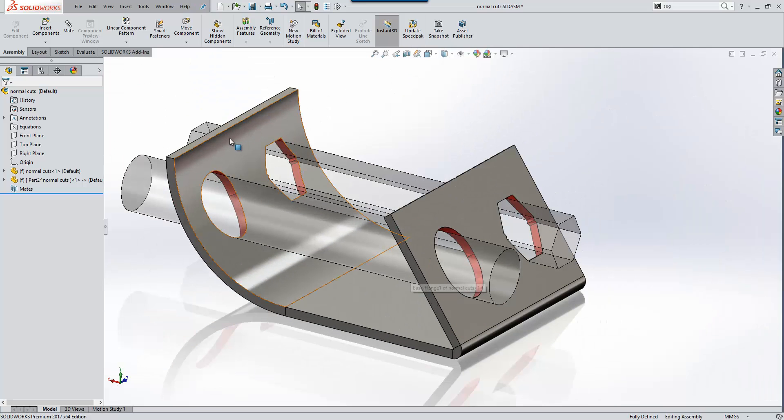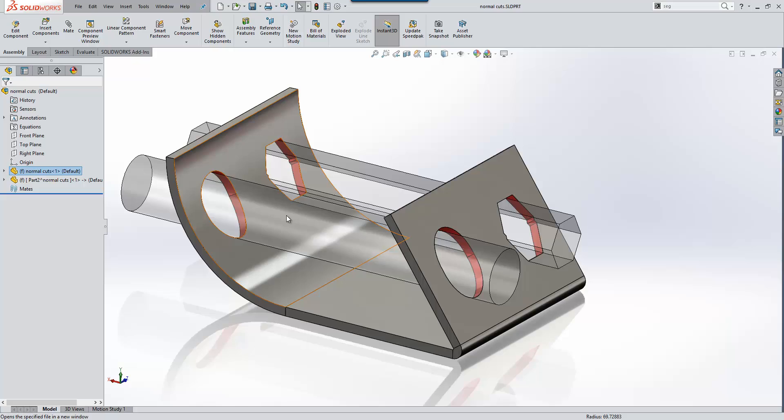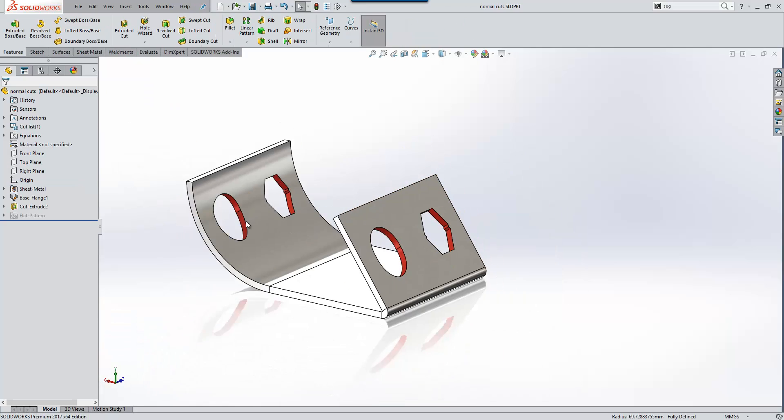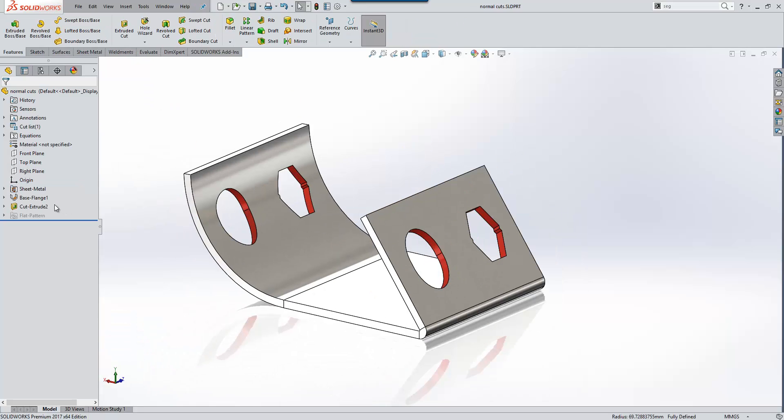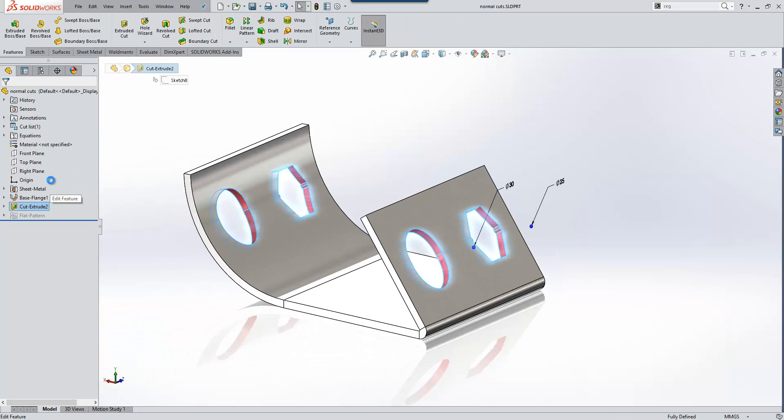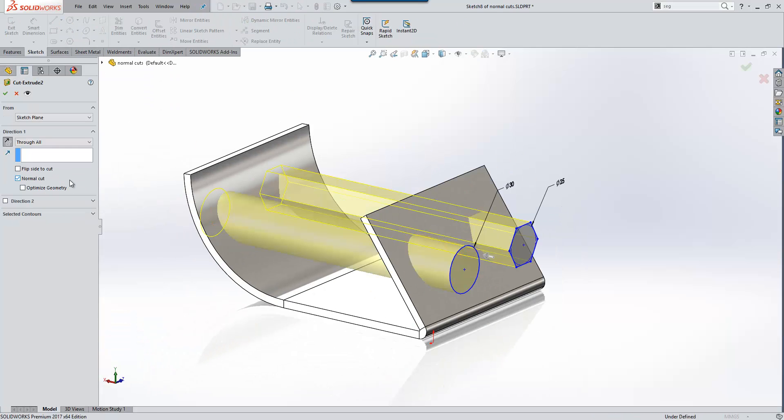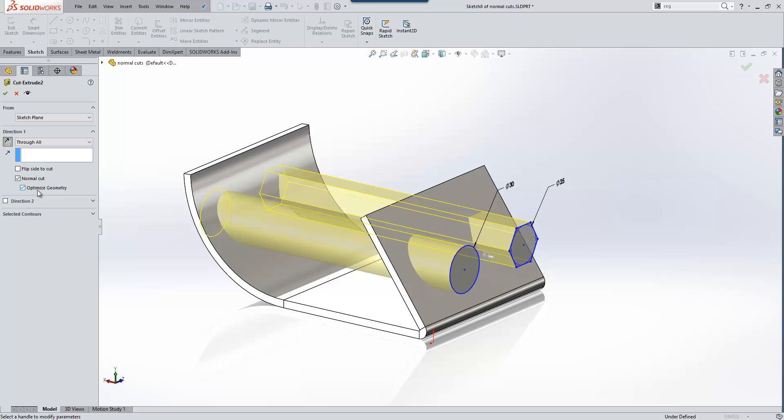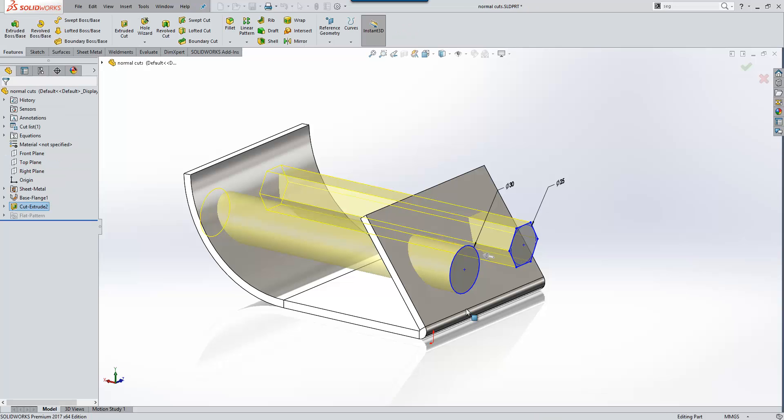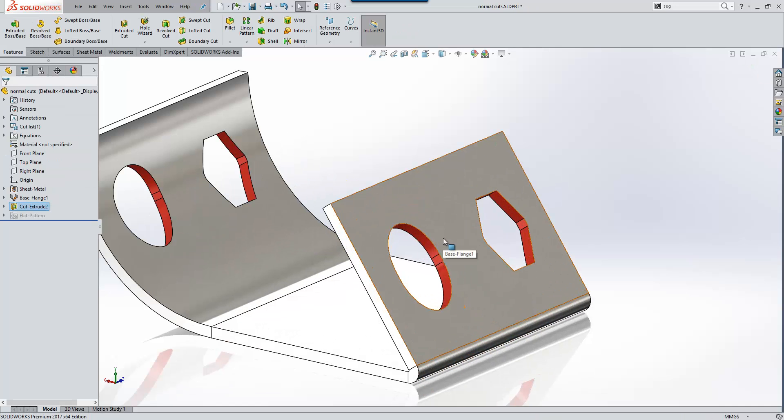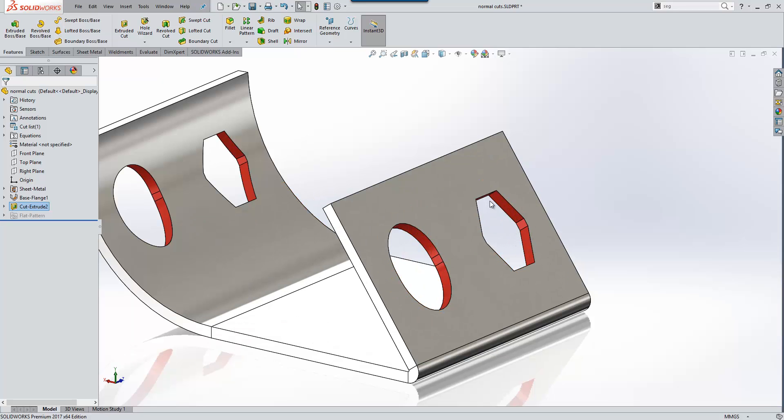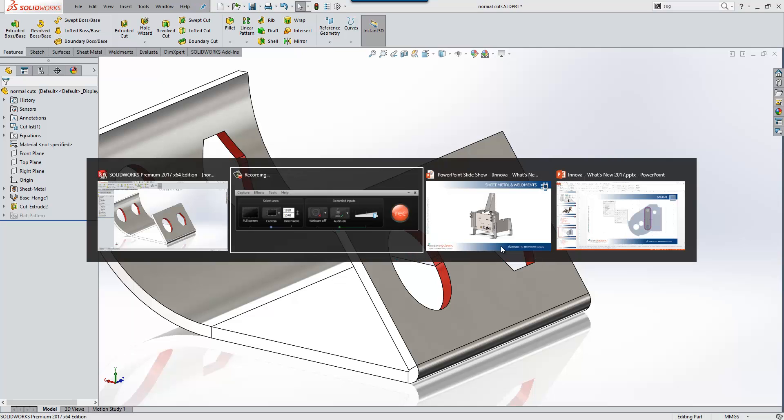SOLIDWORKS have addressed this in 2017. If we go ahead and open this particular component and modify the cut example, new for 2017 is the ability to optimize the geometry when the normal cut option is used. What this will actually do is look at areas of conflict or extra material being added and rectify those situations, a really nice improvement to that particular functionality.